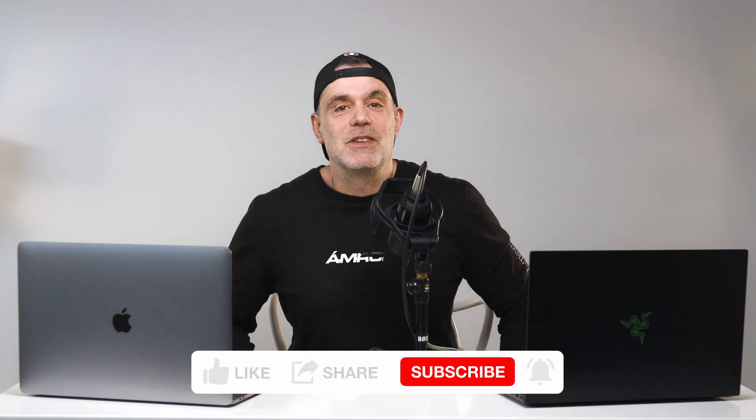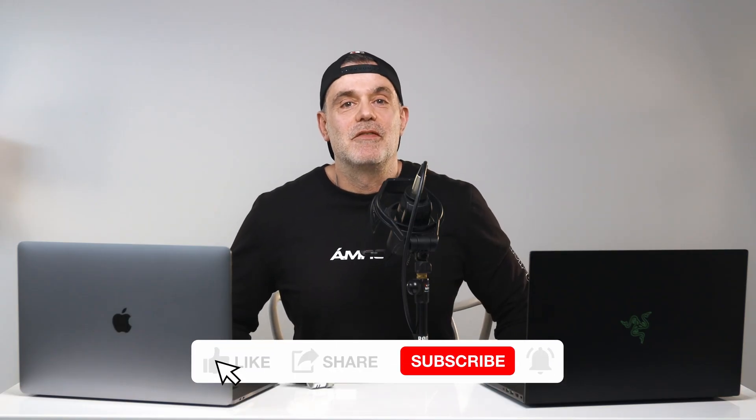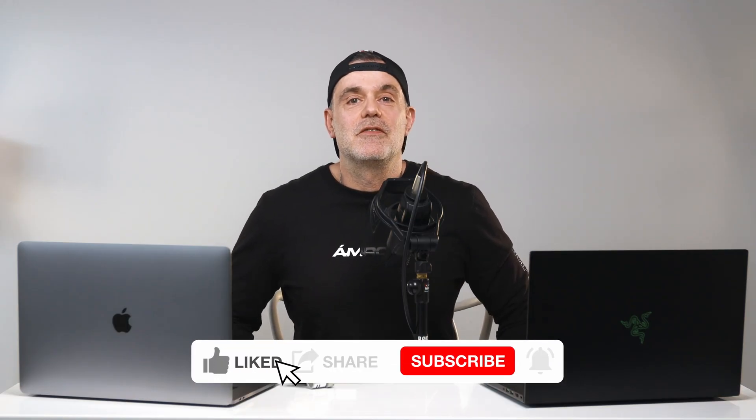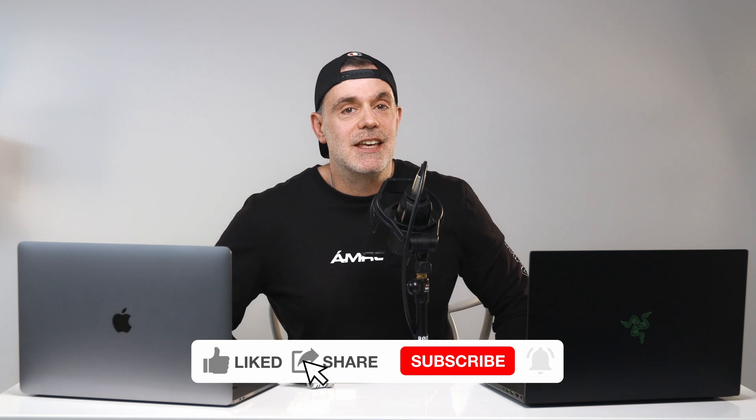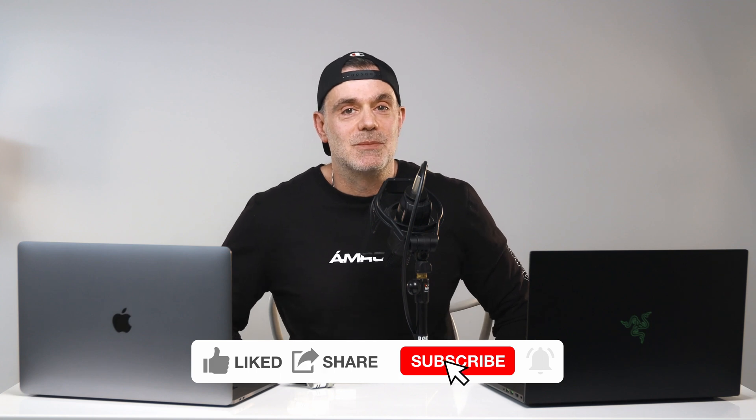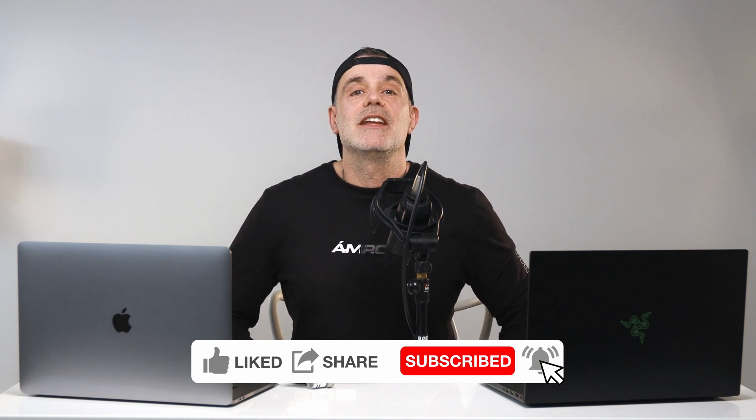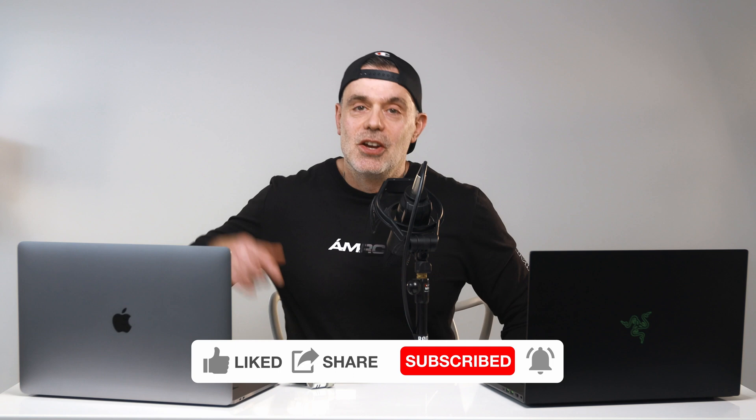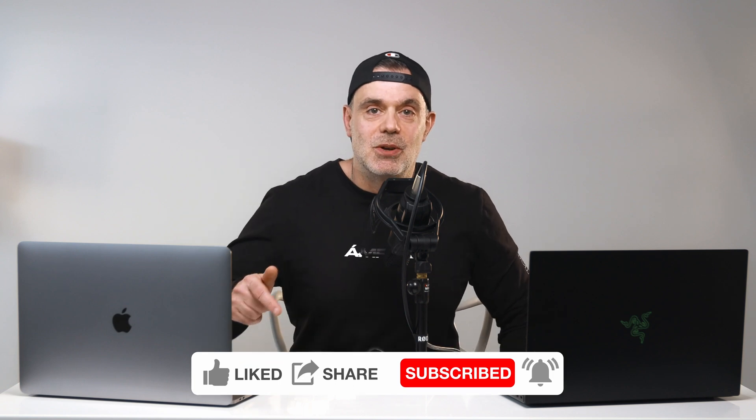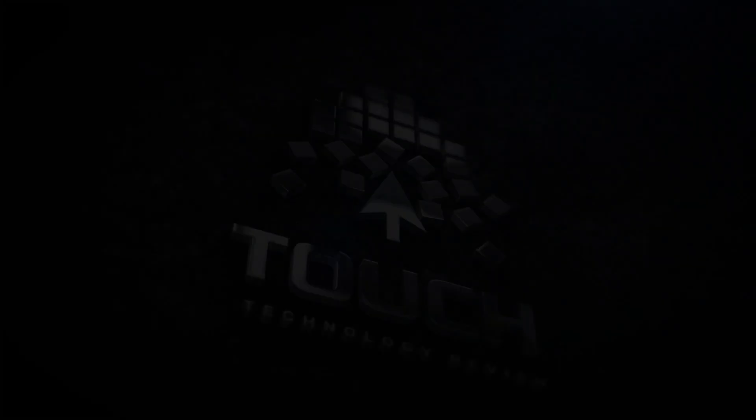Thanks for watching. Hopefully you found this video helpful. If you did, feel free to hit me up with a like and consider subscribing to the channel. If you have any comments or questions, drop them in the comments box below. See you on the next one. Bye for now.